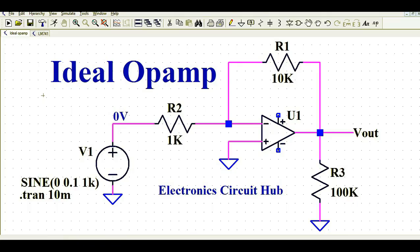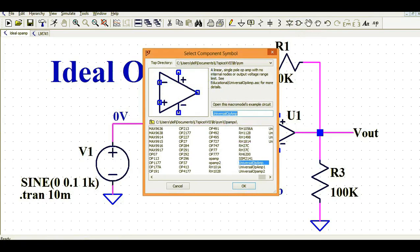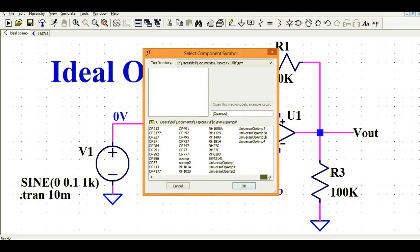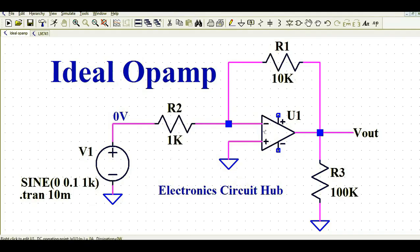You can see here I have already drawn a basic circuit for the ideal op-amp. To add it, go to the component menu, click on op-amps, and you'll see the universal op-amp. Here U1 is the universal op-amp, and this circuit works as an inverting amplifier since the input signal is connected to the inverting terminal of the op-amp.